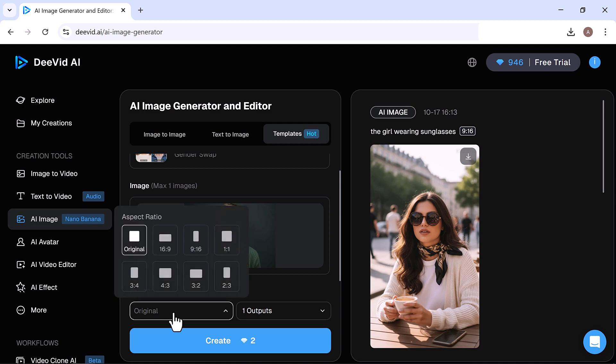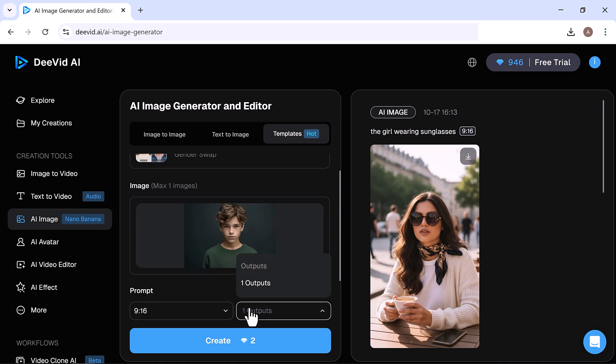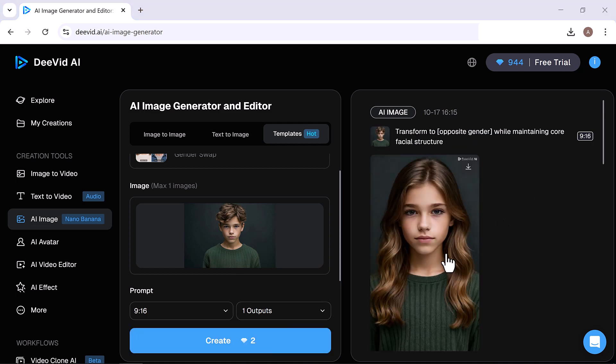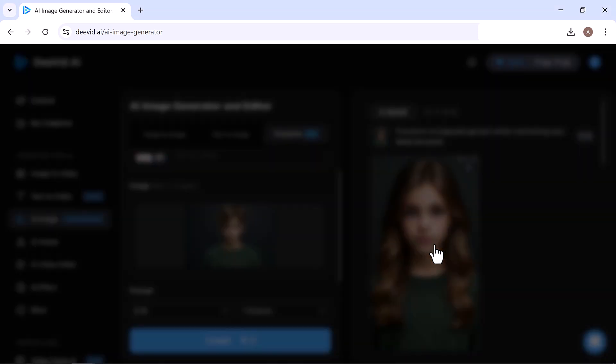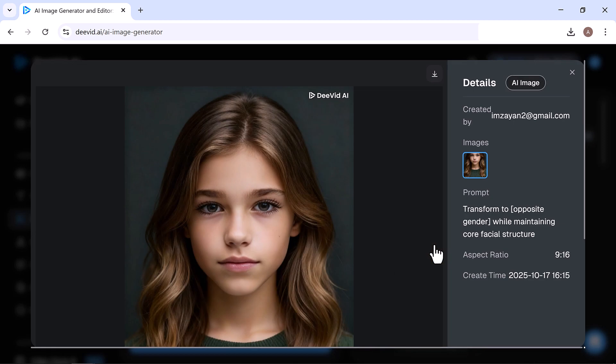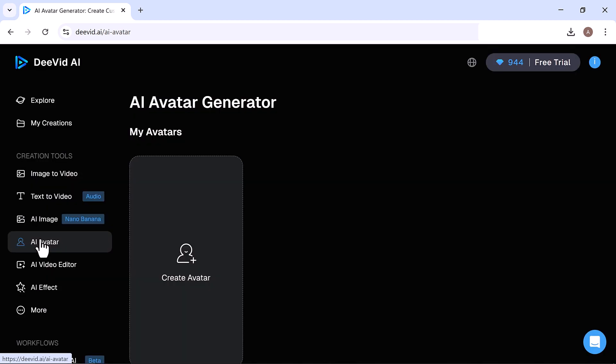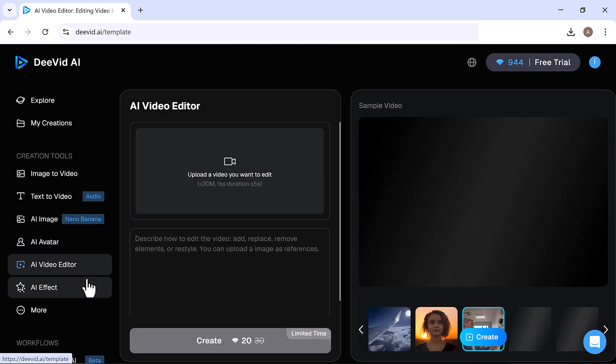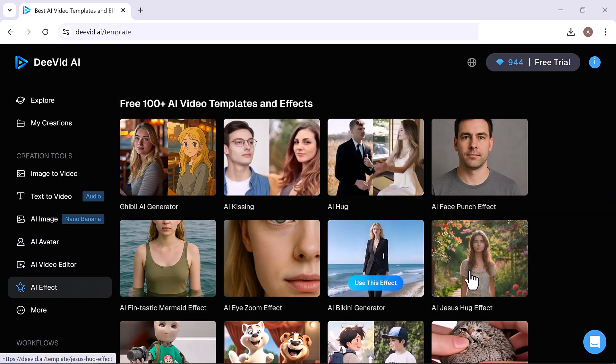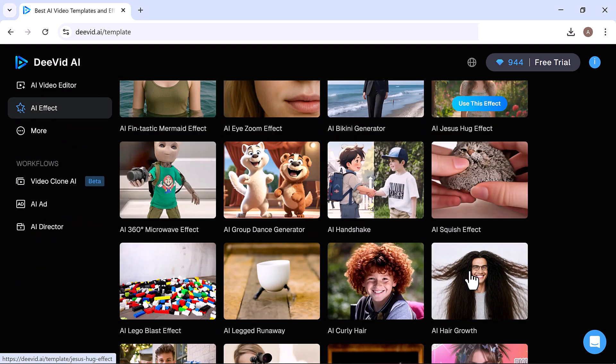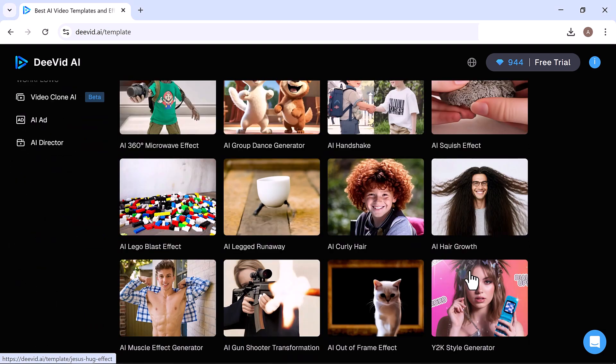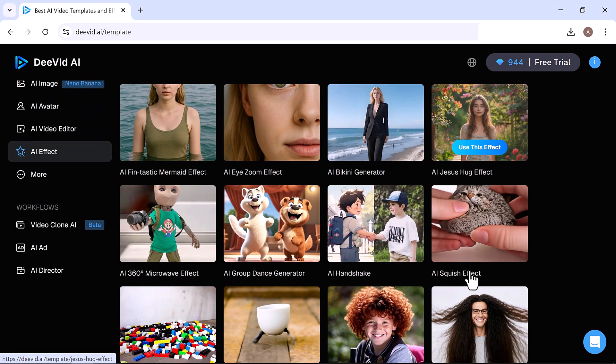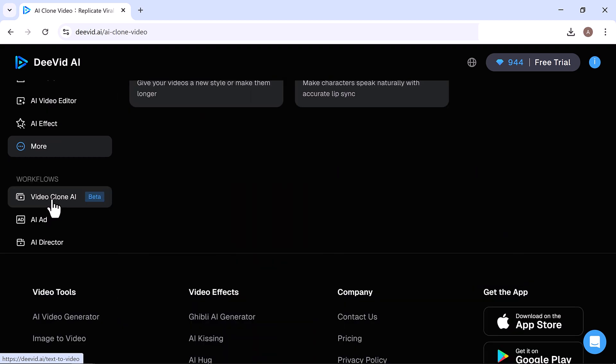There are also many creative templates, like Weight Transformation, Professional Headshot, Room Redesign, and more. Now let's try out the Gender Swap template. I've uploaded a boy's image, selected the Aspect Ratio 9 to 16, set 1 output, and clicked Create. And look at that. It converted the boy's photo into a realistic female portrait. The transformation is amazing.